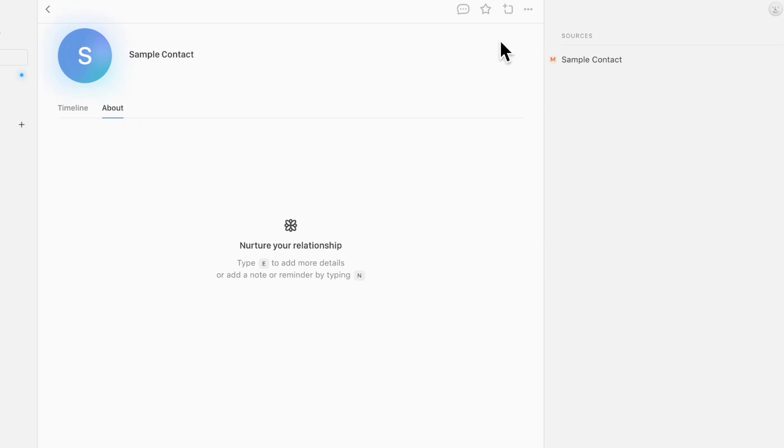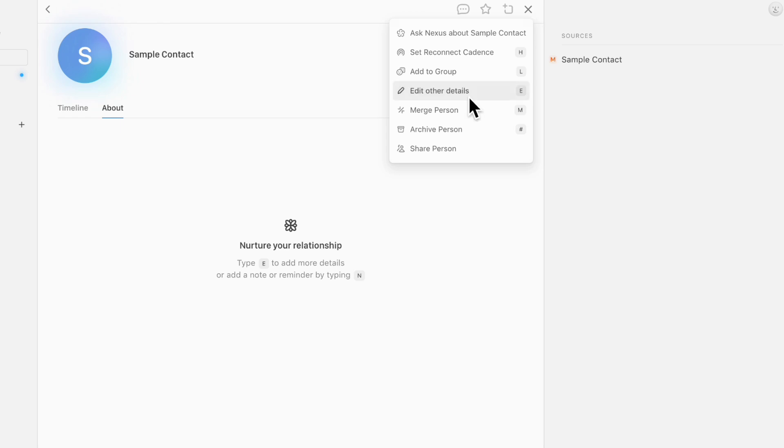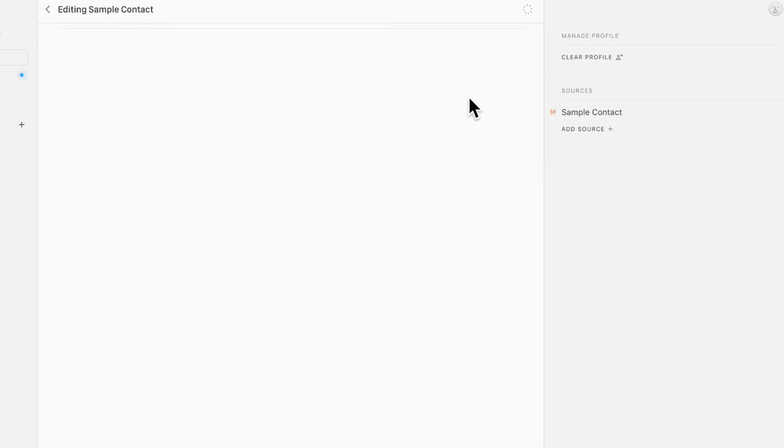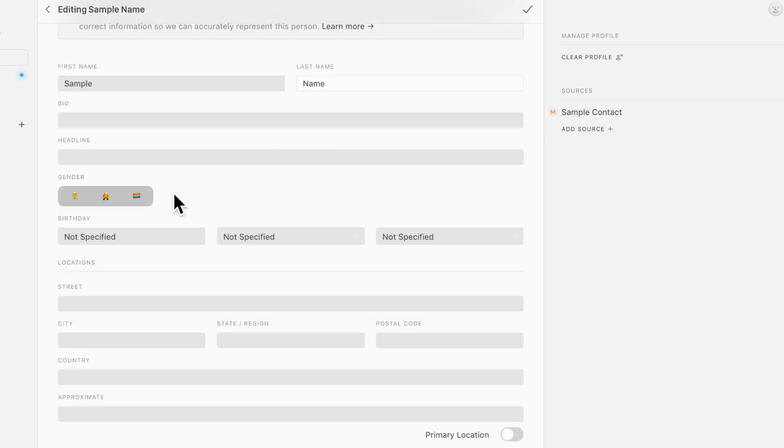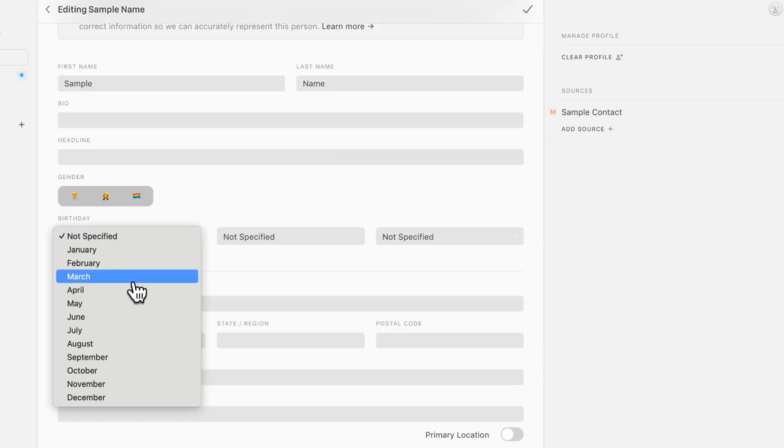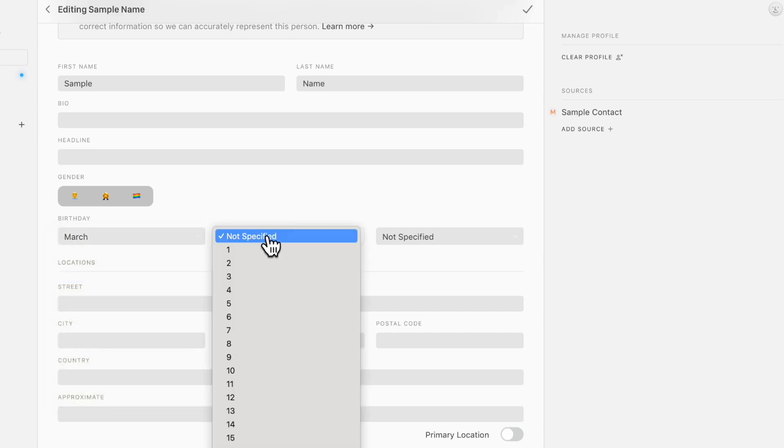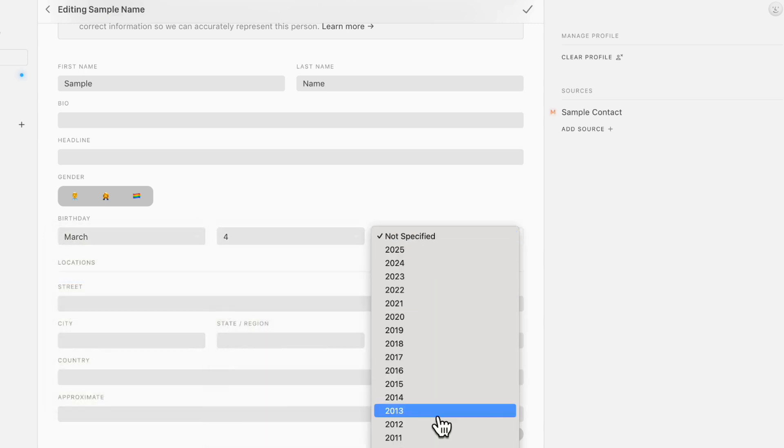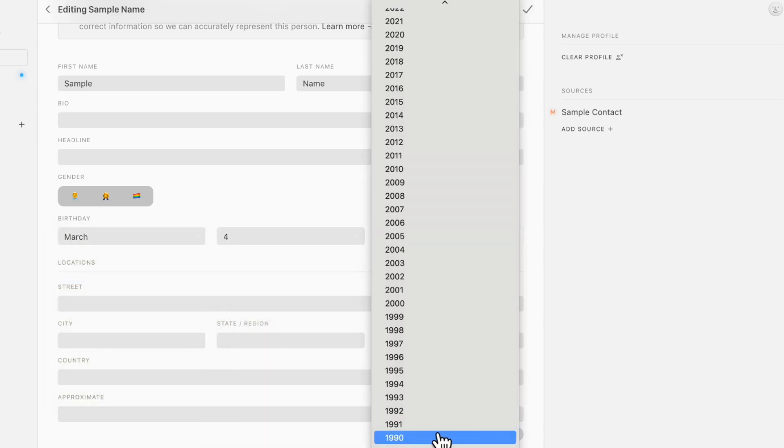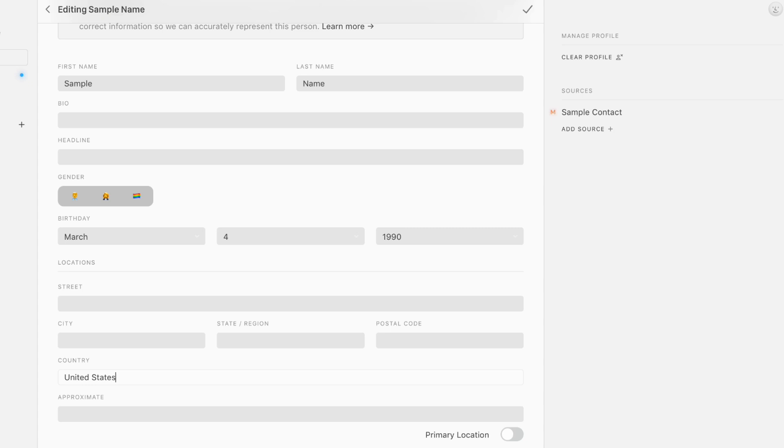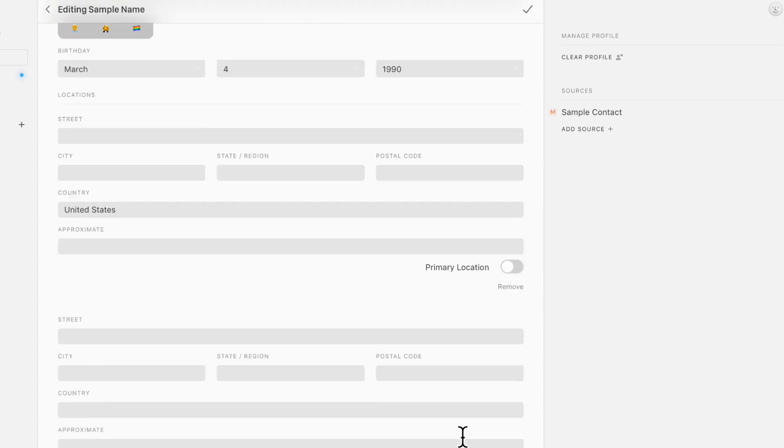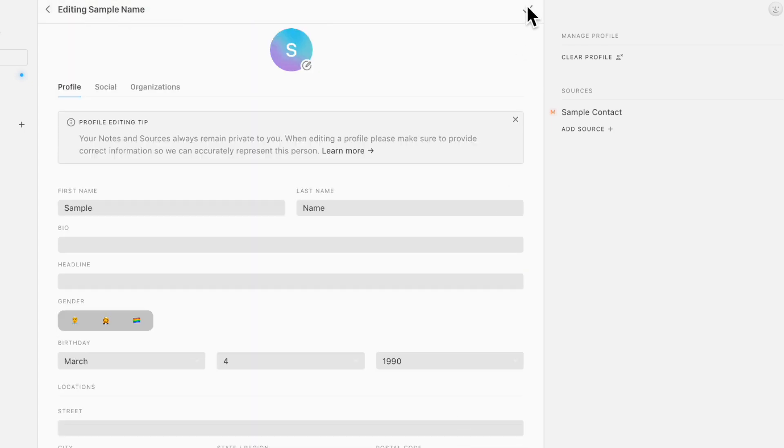And since it's empty right now, if we go up here and then we go to edit other details, we can add information such as their name, their bio, headline, their gender, for example, birthdays. So let's just put a sample birthday here. And then you can also add their address. So let's say that they're in the United States and you can add the location and click done.